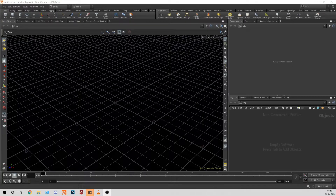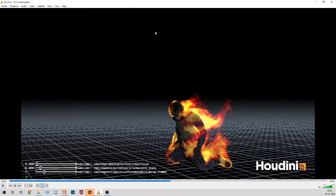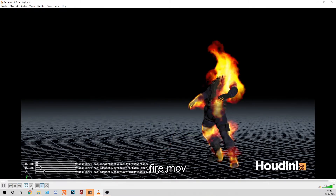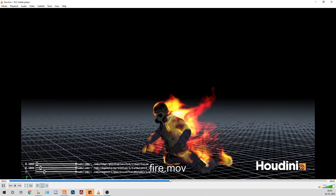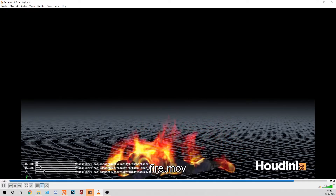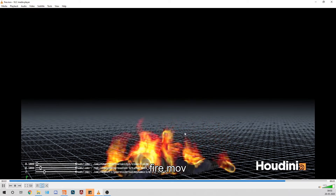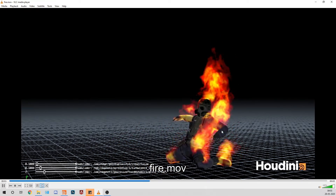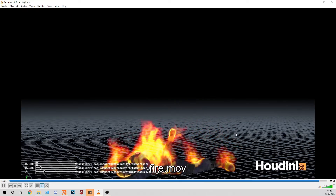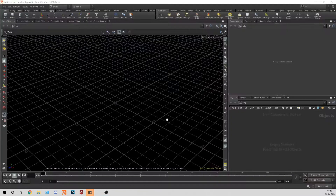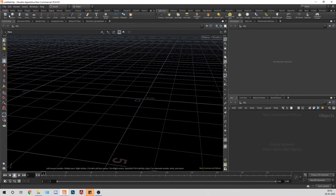Today we will see something related to Pyro again. We will see how we can create fire on a character — you can see how cool it looks, it looks like fire. We will start with a blank scene.